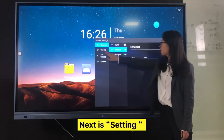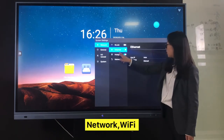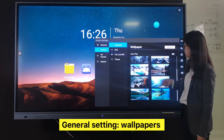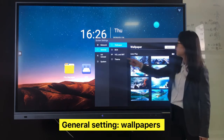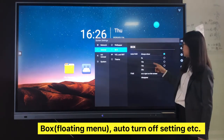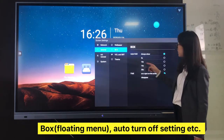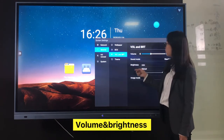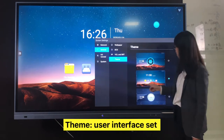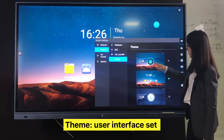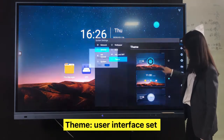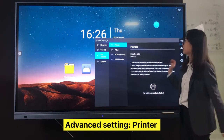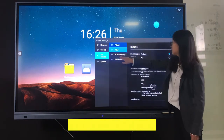The next is Settings: Network and Wi-Fi setting, General setting, Wallpapers, Auto turn-off setting, Volume and brightness, and Theme for user interface setup. Advanced setting.